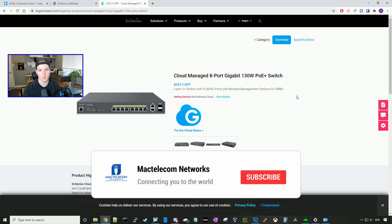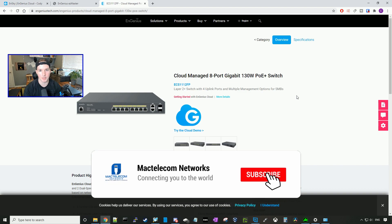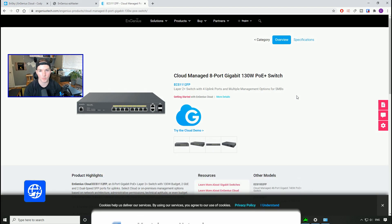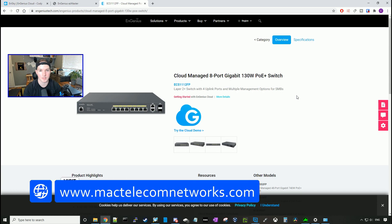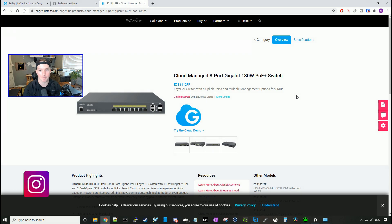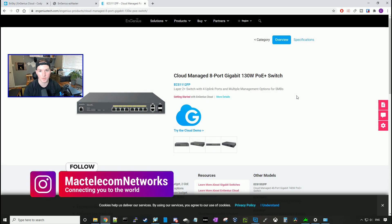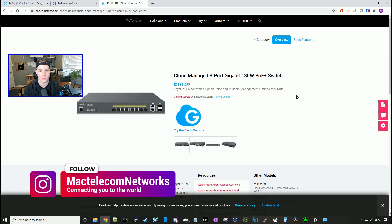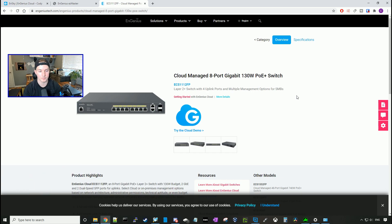If you guys are new here, please hit the subscribe button, make sure to hit the bell icon. If you'd like to hire me for network consulting, visit www.mactelecomnetworks.com. You can find us on Instagram at mactelecomnetworks. And if you'd like to support the channel, we have an Amazon storefront and I'll put it in the description below.